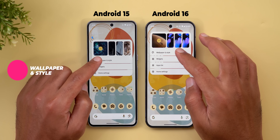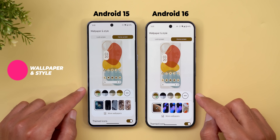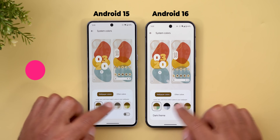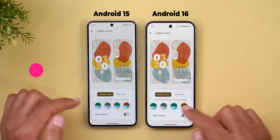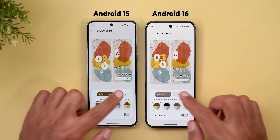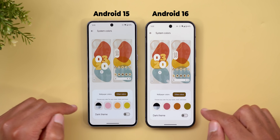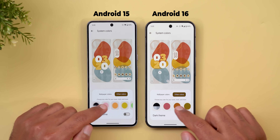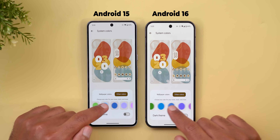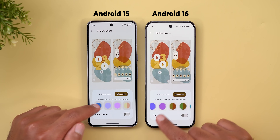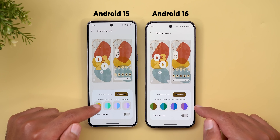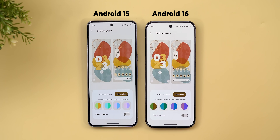Moving to the Wallpaper and Style app, there are two new changes. The first is related to color palettes — while wallpaper colors look almost identical, the 'other colors' section shows noticeably darker color combinations in Android 16 compared to Android 15.